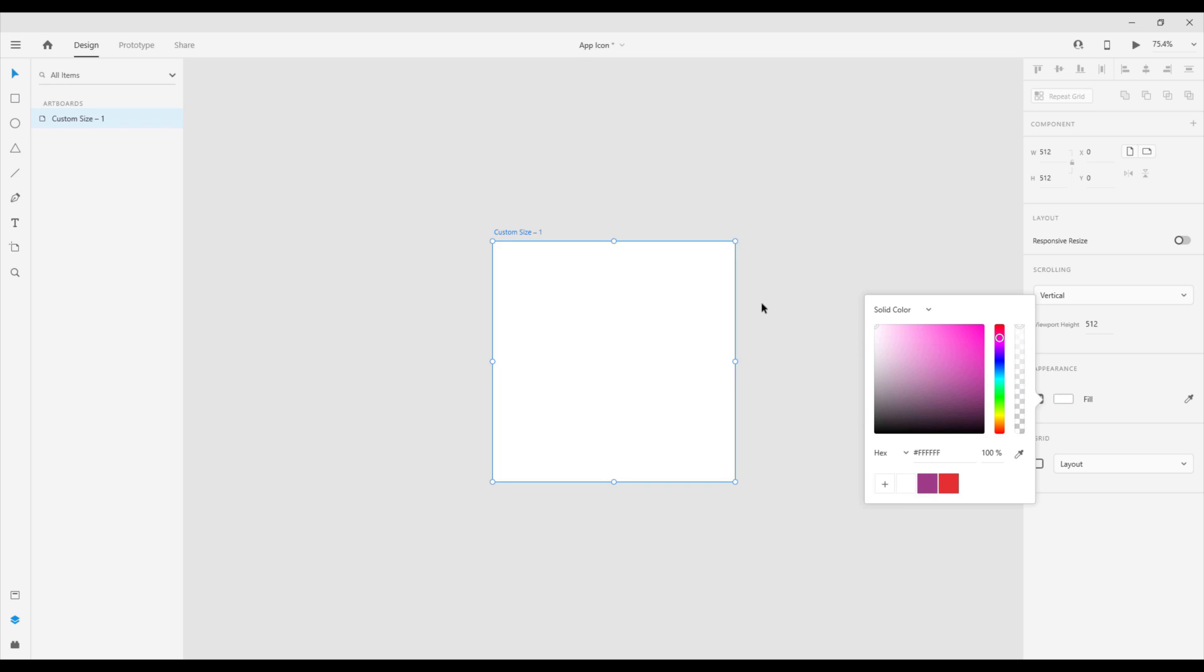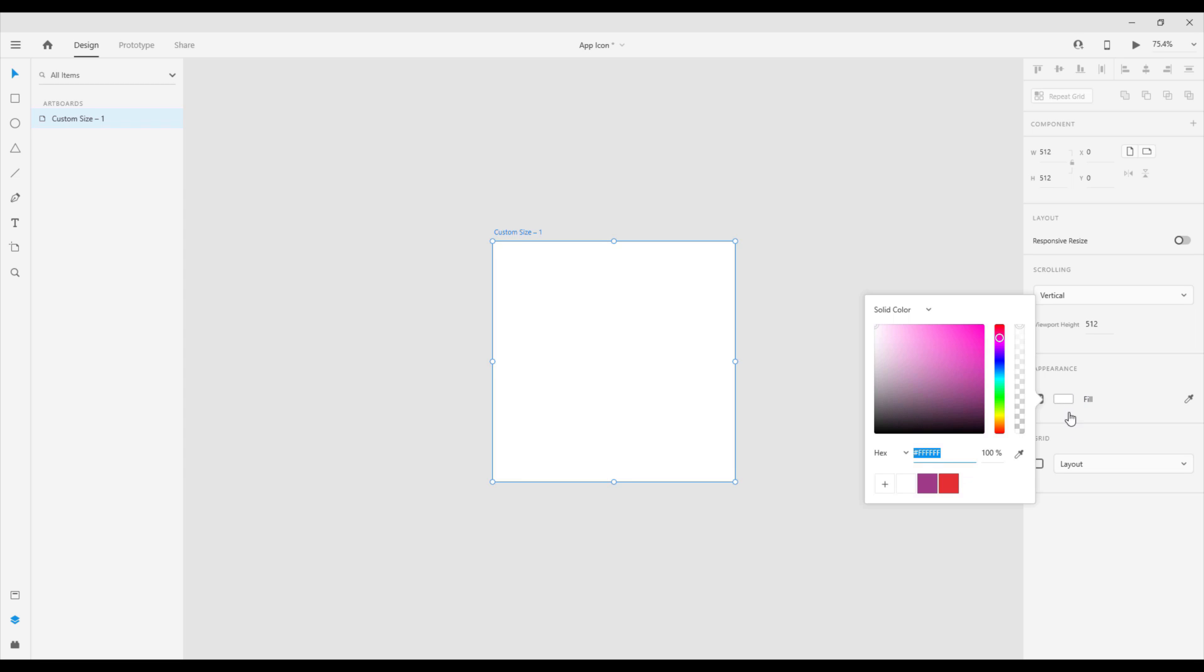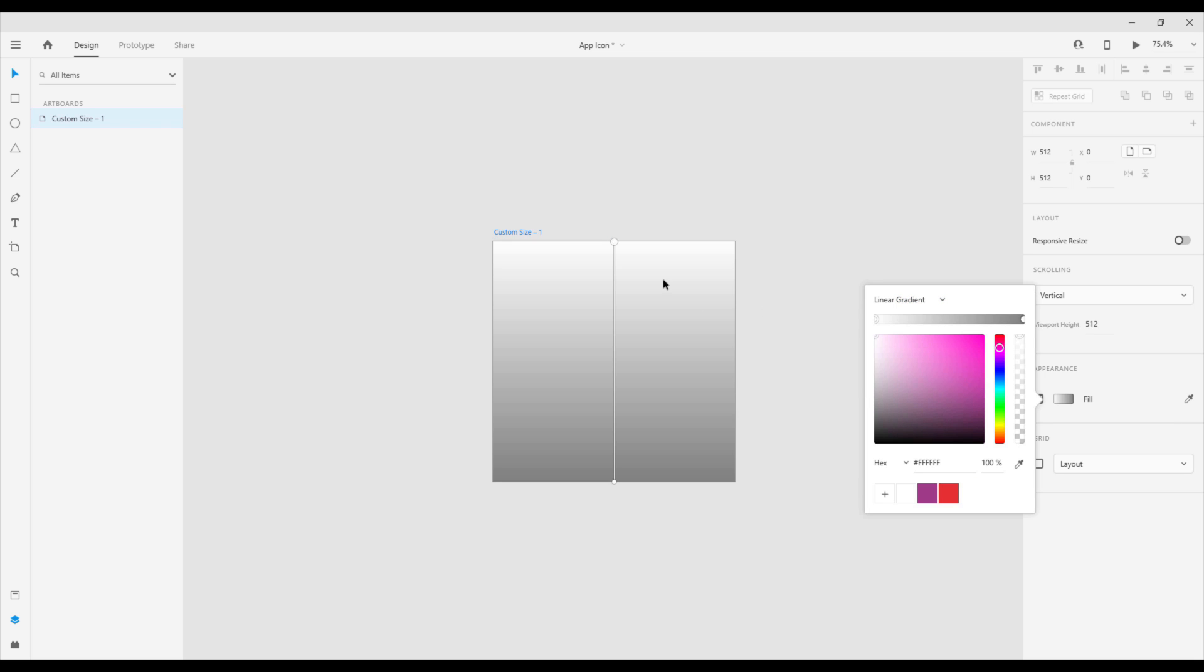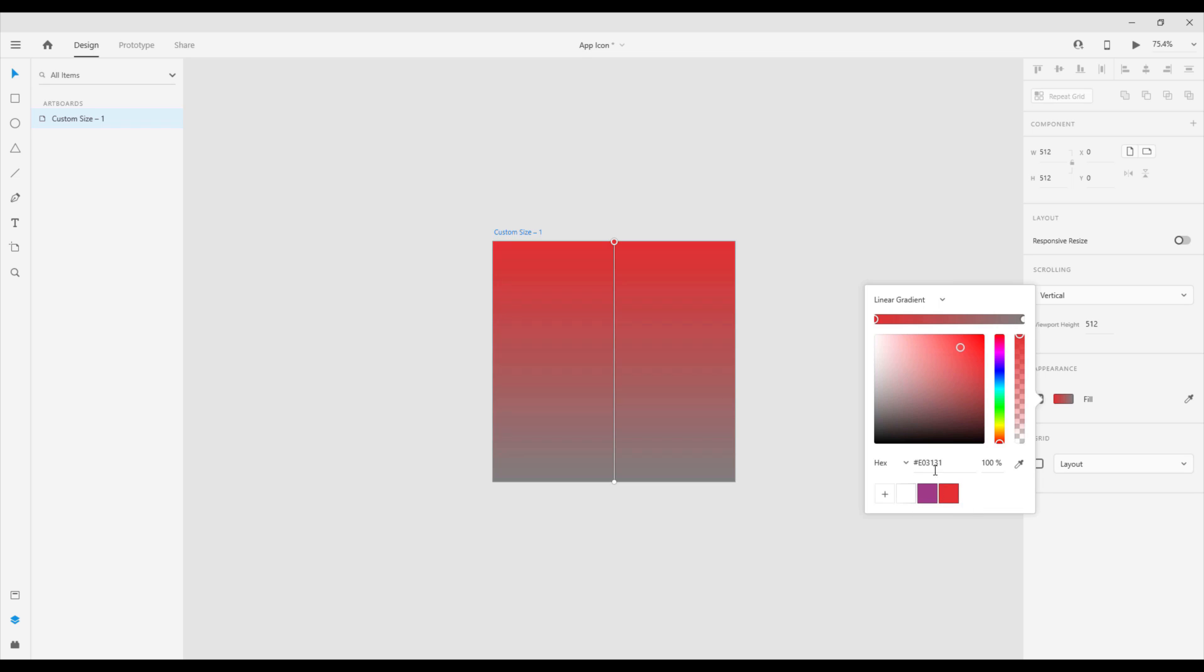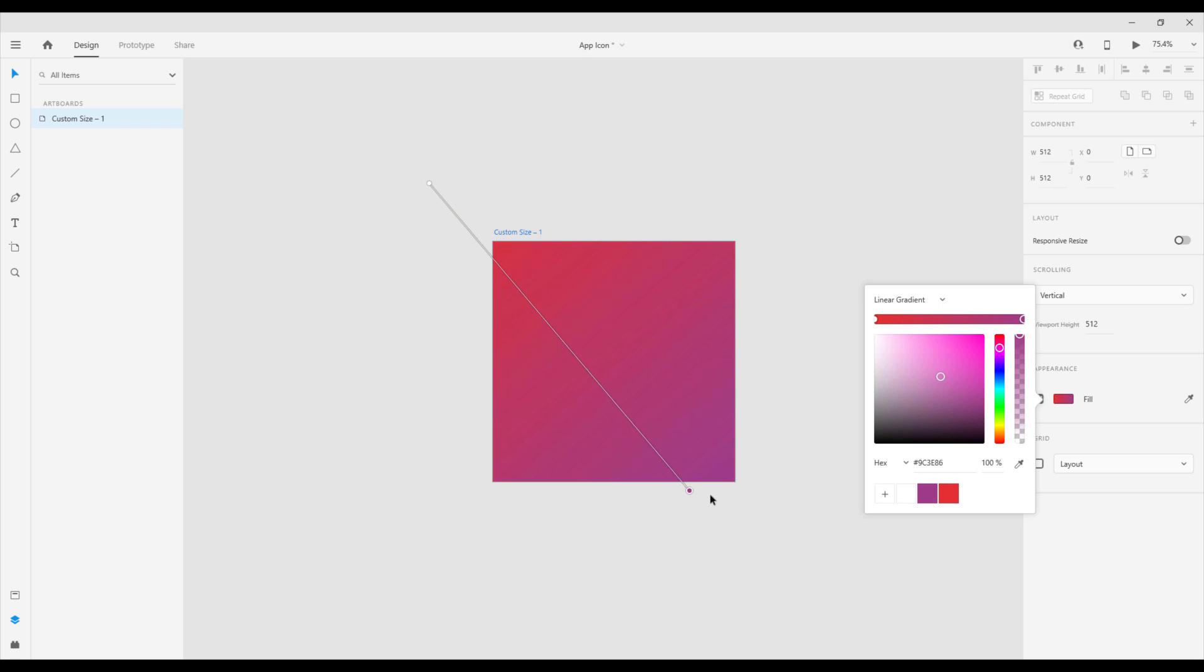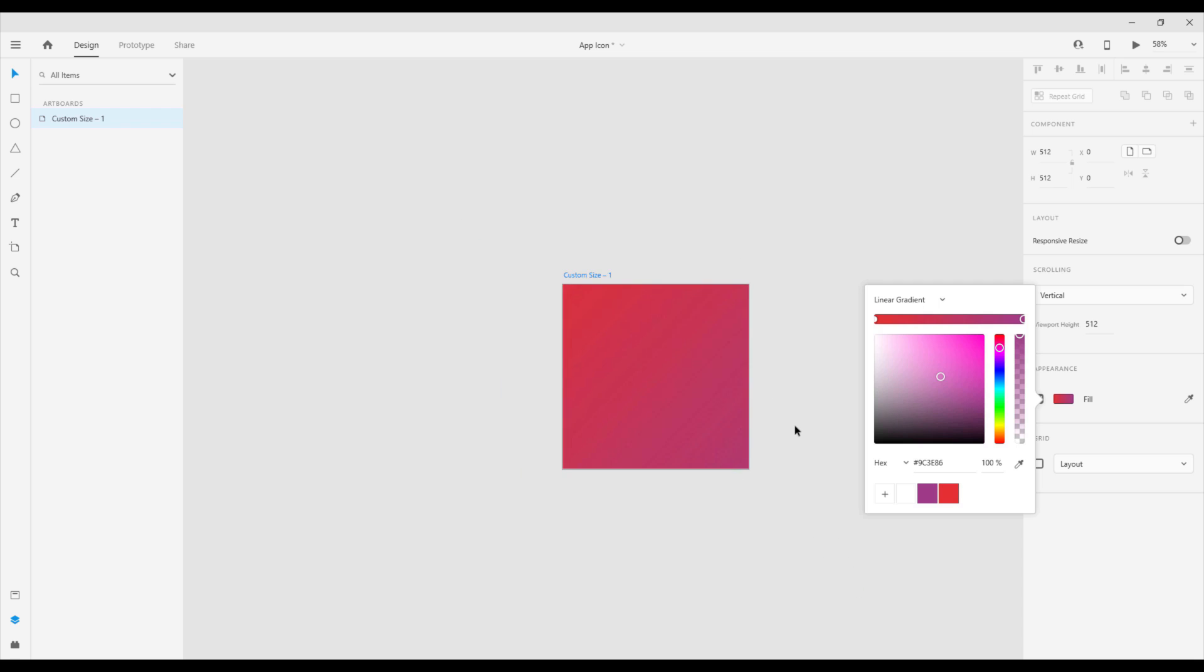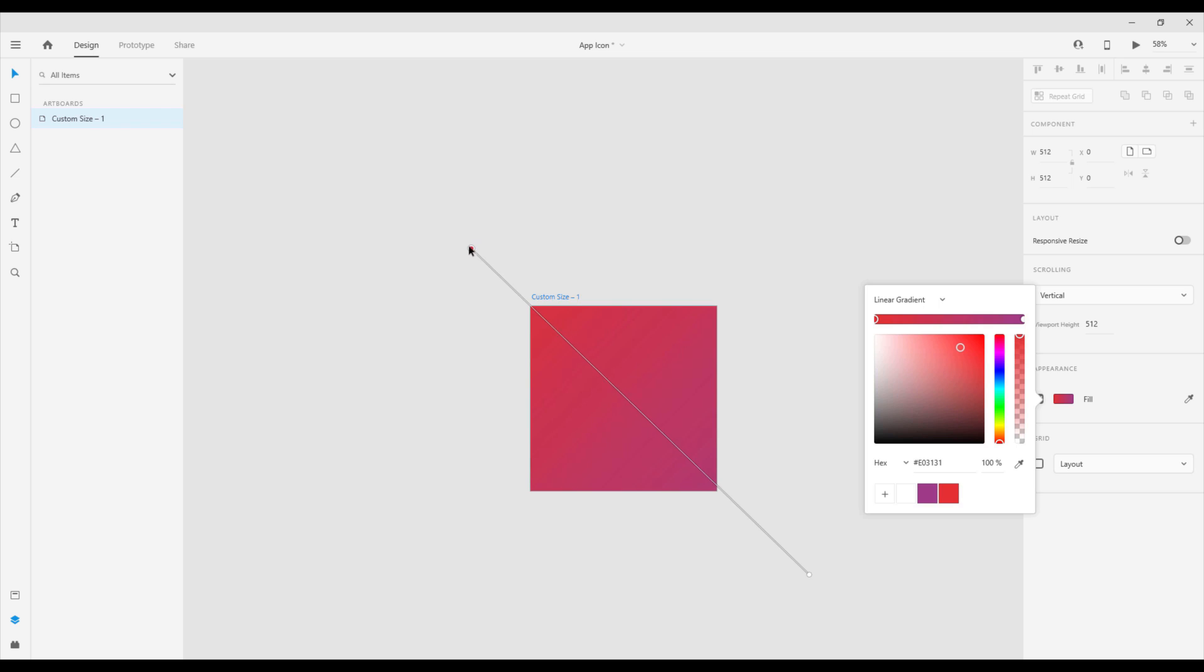For our background we're going to choose a linear gradient. Select this artboard, press this fill, and let's choose a linear gradient. Select this first circle here and we're going to choose this color, and for this second one we're going to choose this second color. Now I'm going to move those two lines or those two circles somewhere outside this artboard so we can have some better shade of this gradient.